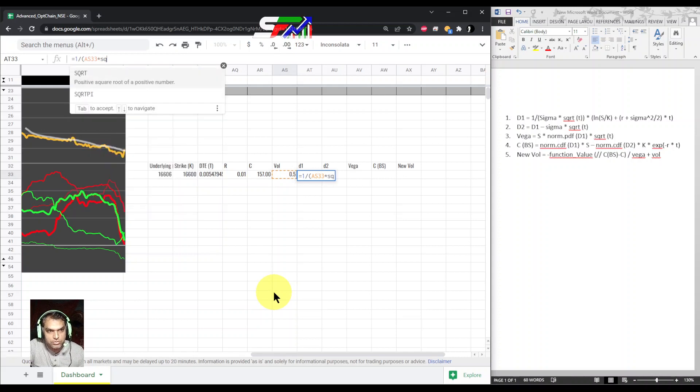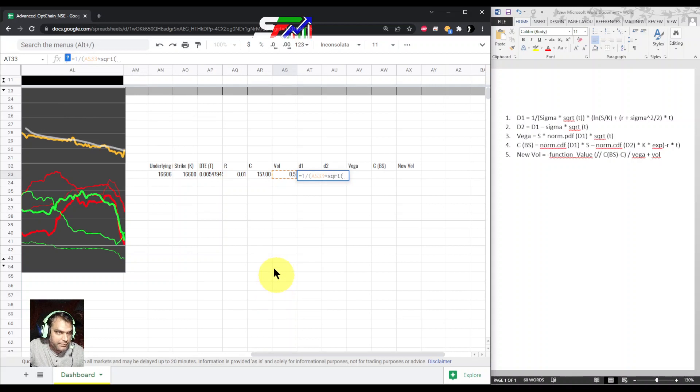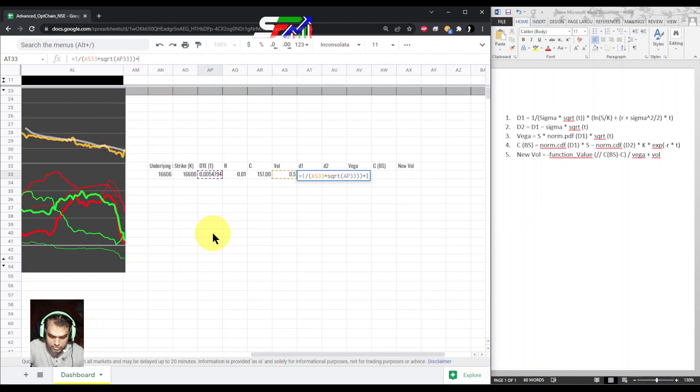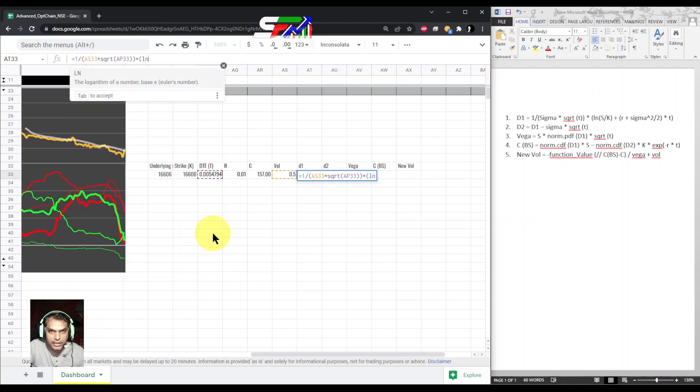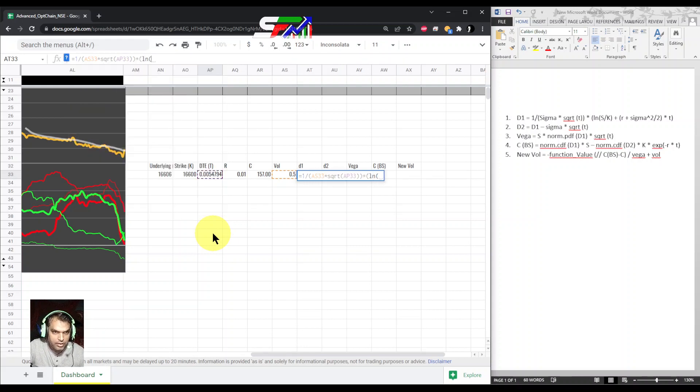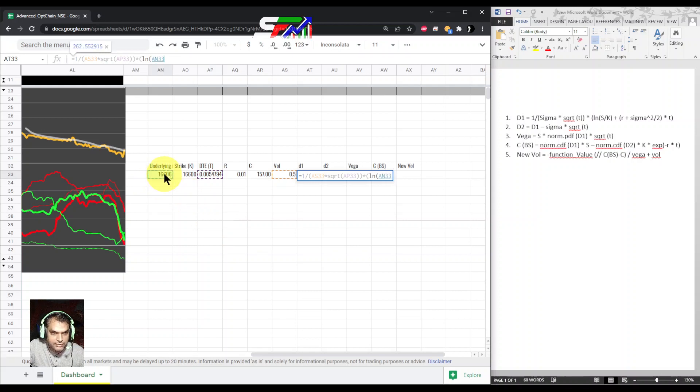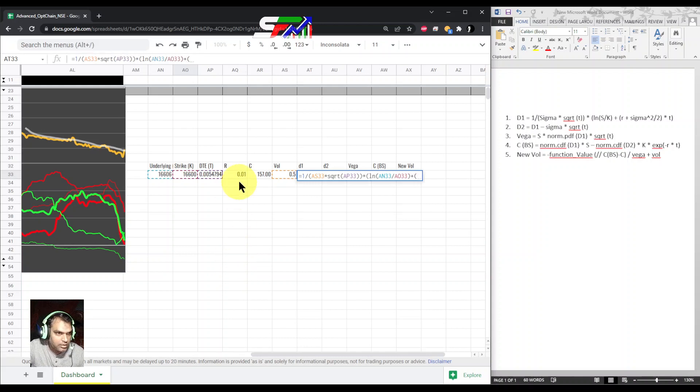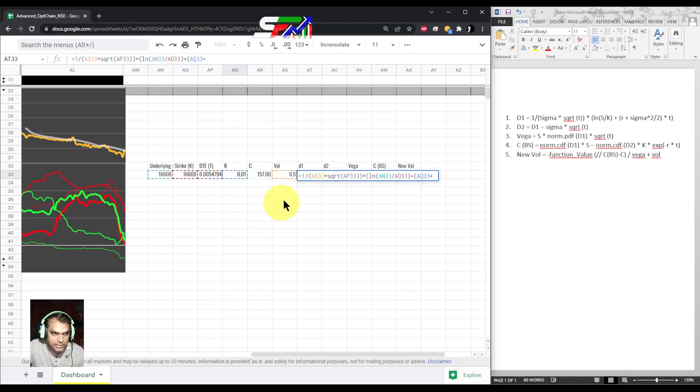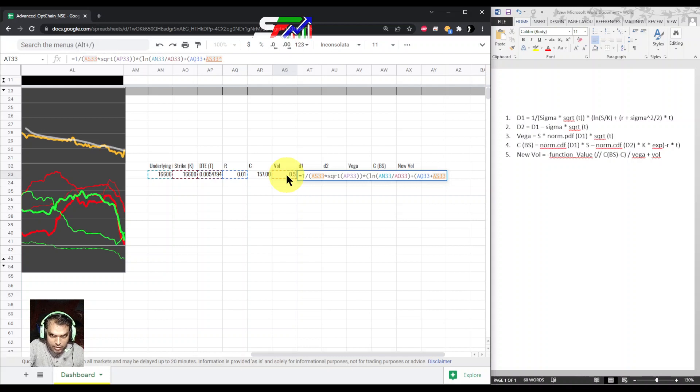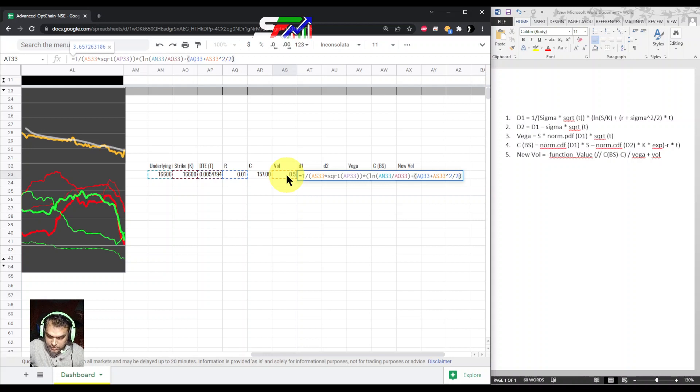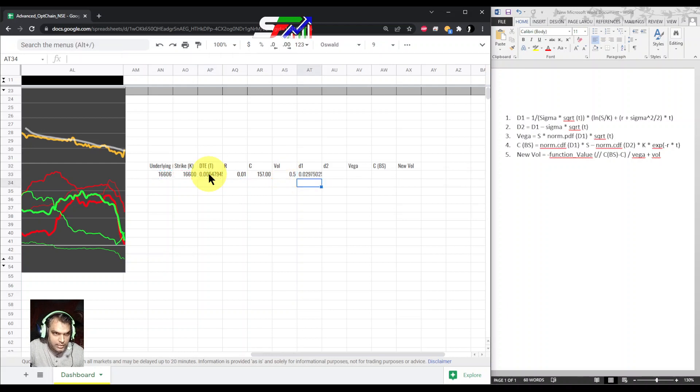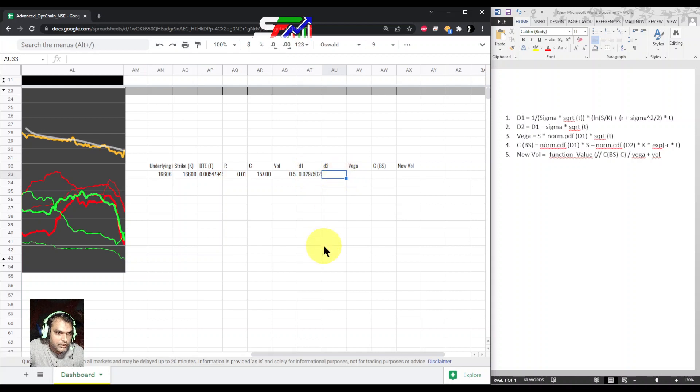Divided by volatility times square root of time. Then we need the log, which is the natural log, so ln of underlying price divided by k (that is strike) plus risk-free rate plus volatility squared divided by 2. This way we get our d1.